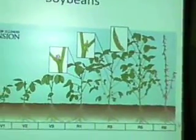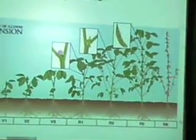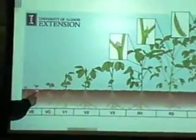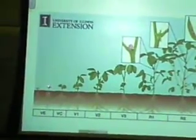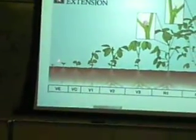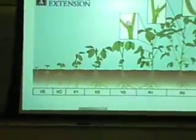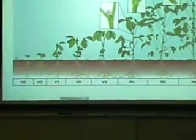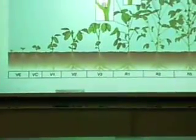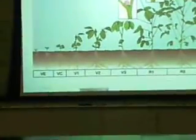Hey Sarah, I've got a quick question. What happens if a soybean plant gets hail damage right here? You're SOL — your growing points are above ground.